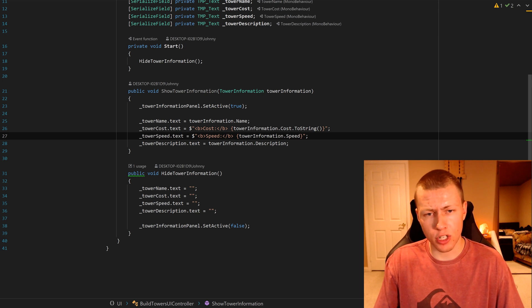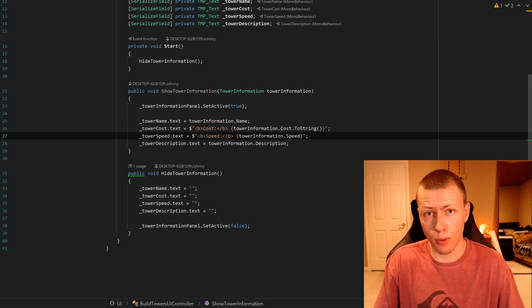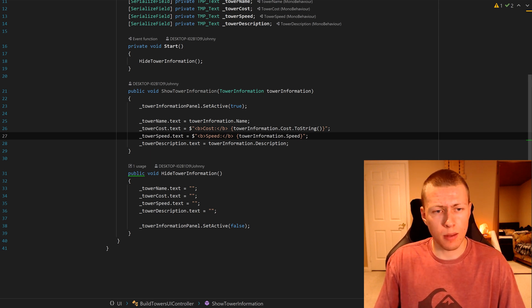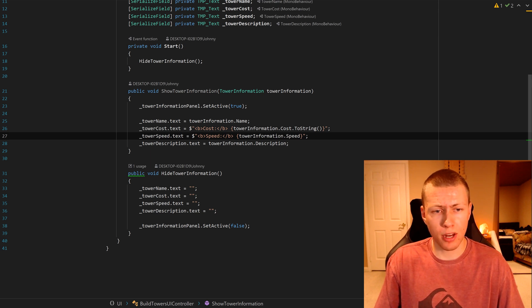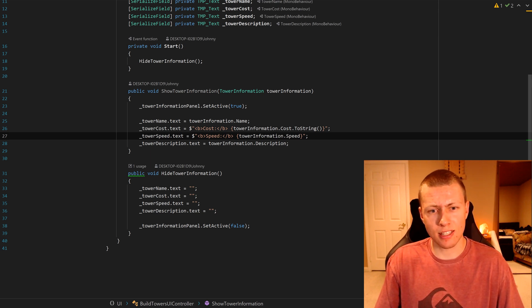That scriptable object, basically all it does here is it turns on the tower information panel. And then here's where it actually sets the text values. You'll see that we're accessing them by doing tower information dot name, just using that public property there.